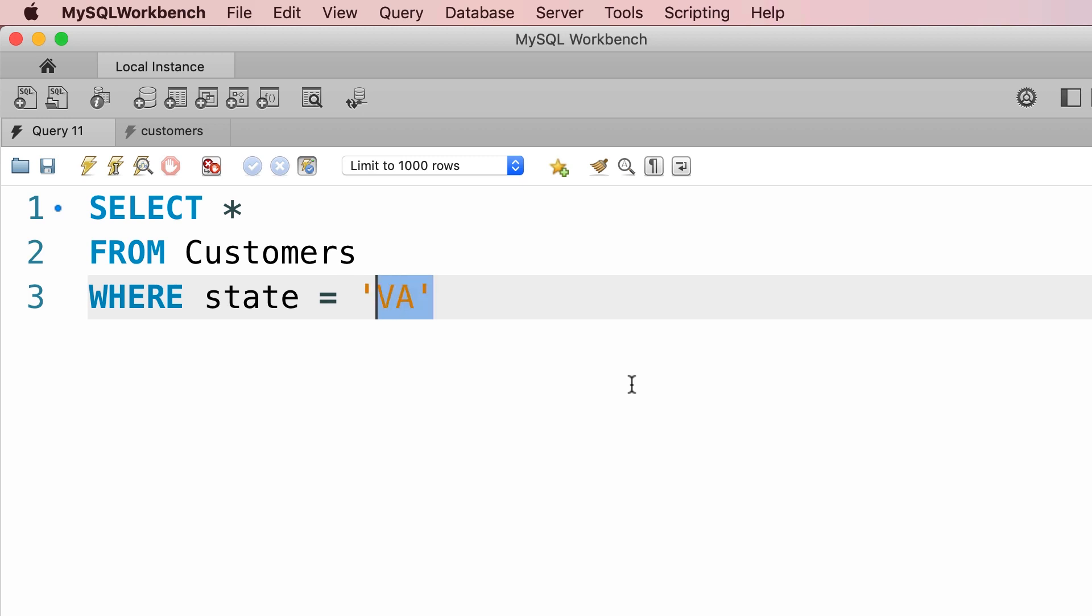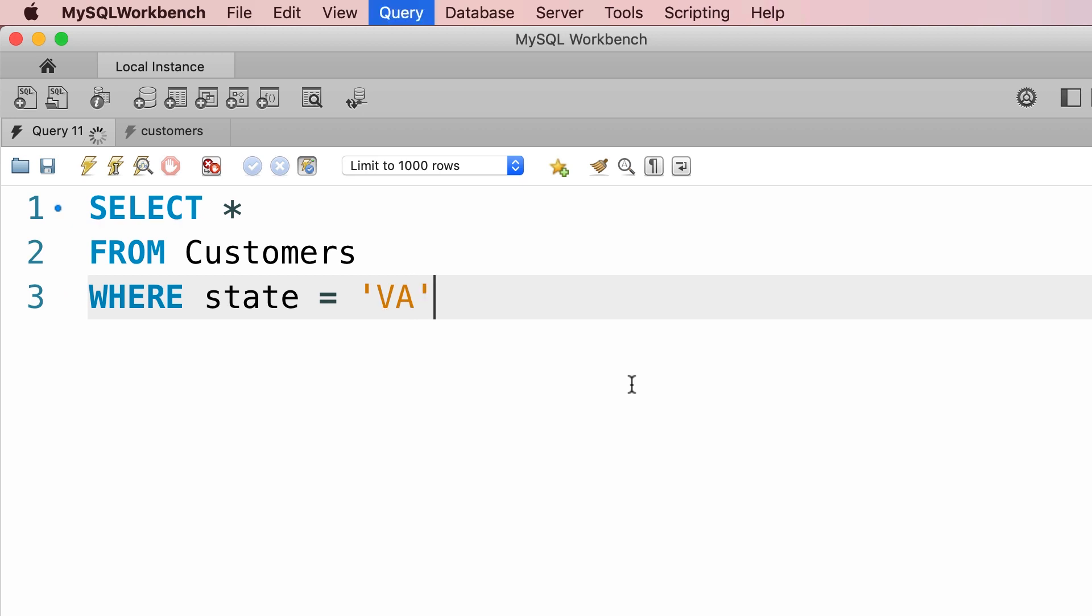Note that I've put Virginia in quotes because this is what we call a string. A string is a sequence of characters. So whenever you're dealing with a sequence of characters or basically textual data, you need to enclose your values with either single or double quotes. But quite often by convention we use single quotes. So let's execute this query.